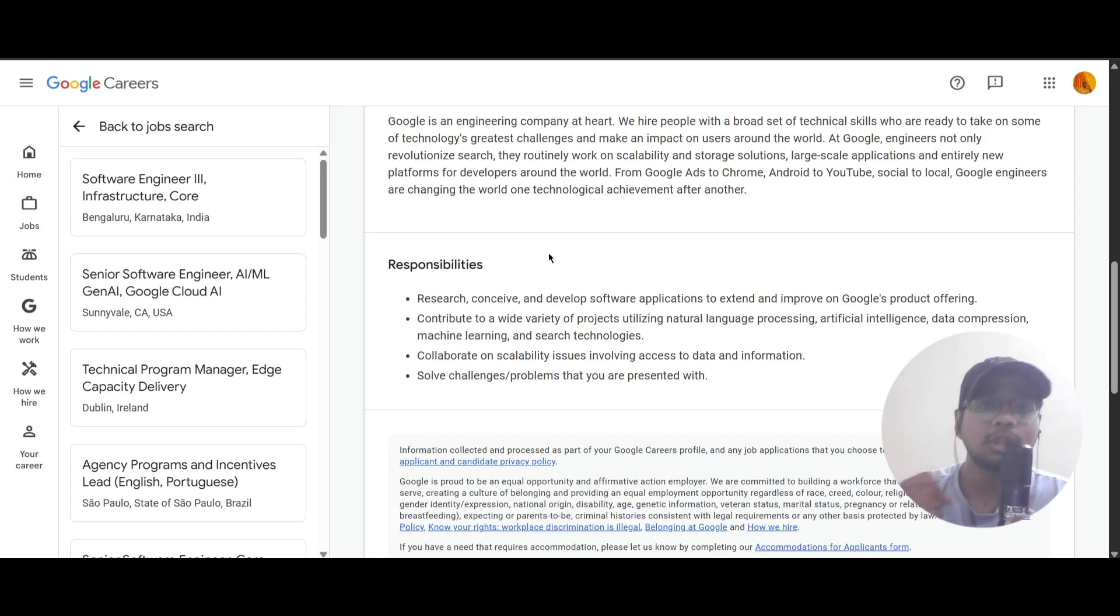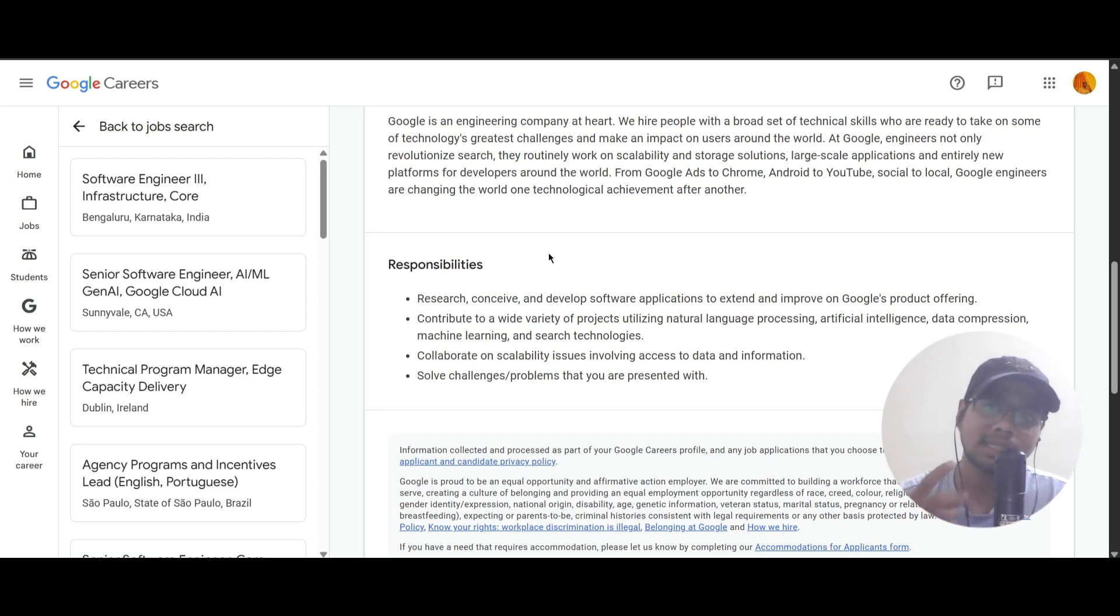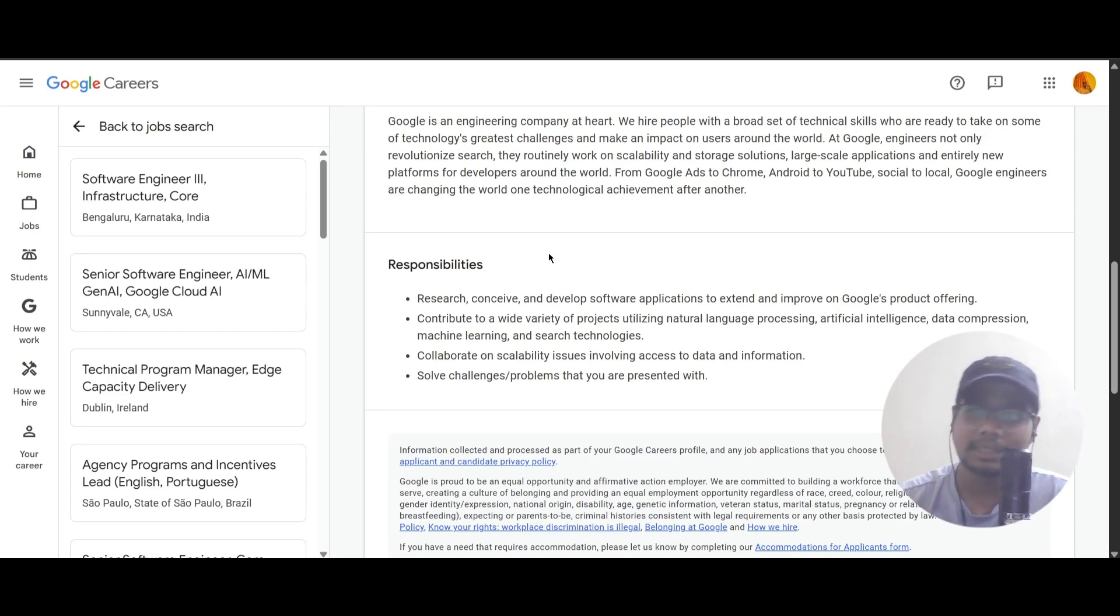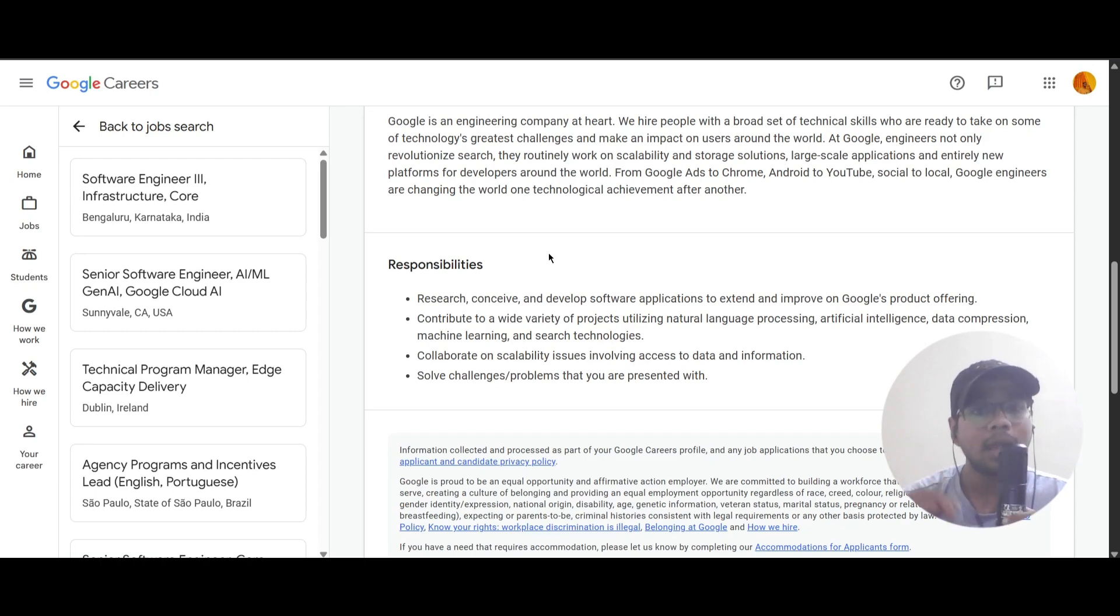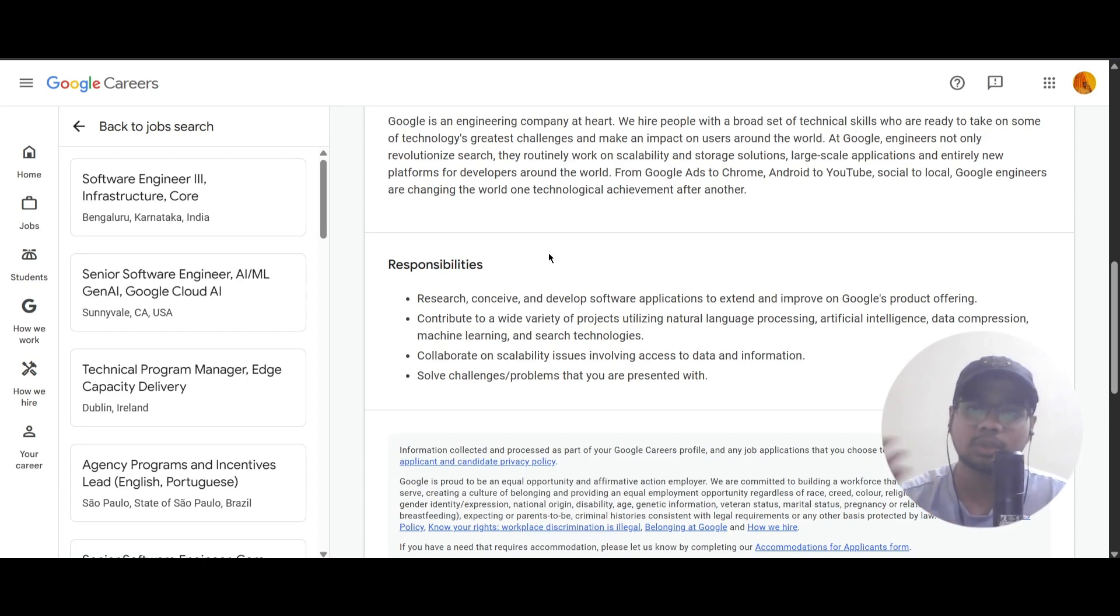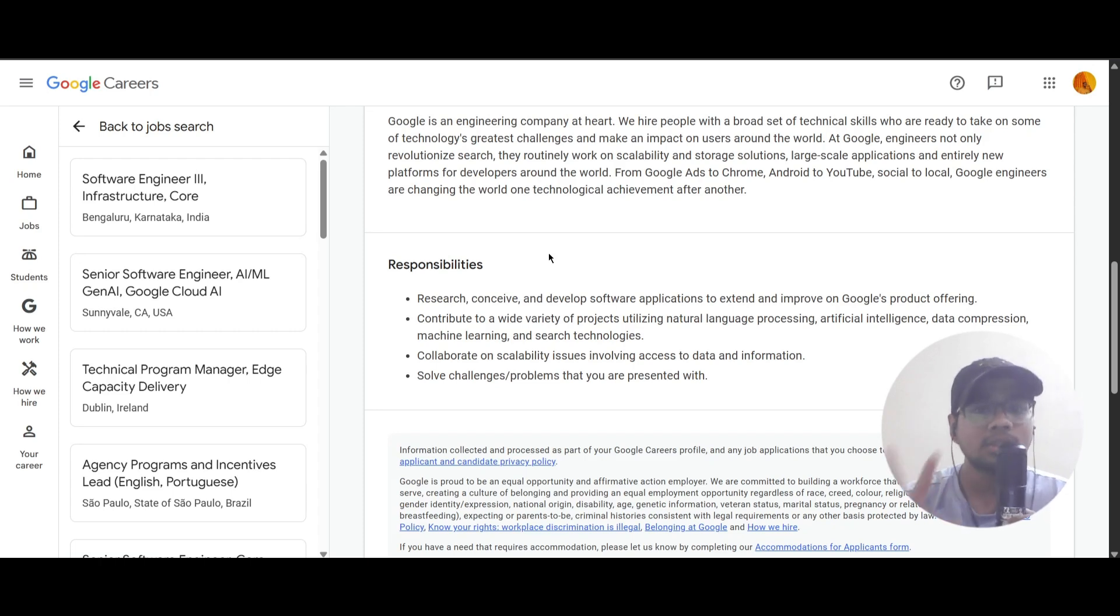You should collaborate on scalability issues involving access to data and information and solve challenges or problems that are presented to you.